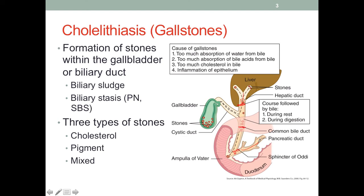There are some terms associated with gallstones. One is biliary sludge — the name indicates this is not quite liquid but not a stone yet; some crystal material is forming inside the gallbladder or biliary duct. Then we have biliary stasis, which means the stalling of the biliary system. This can also be seen in people with short bowel syndrome who are on prolonged parenteral nutrition support — something we should remember to check for.